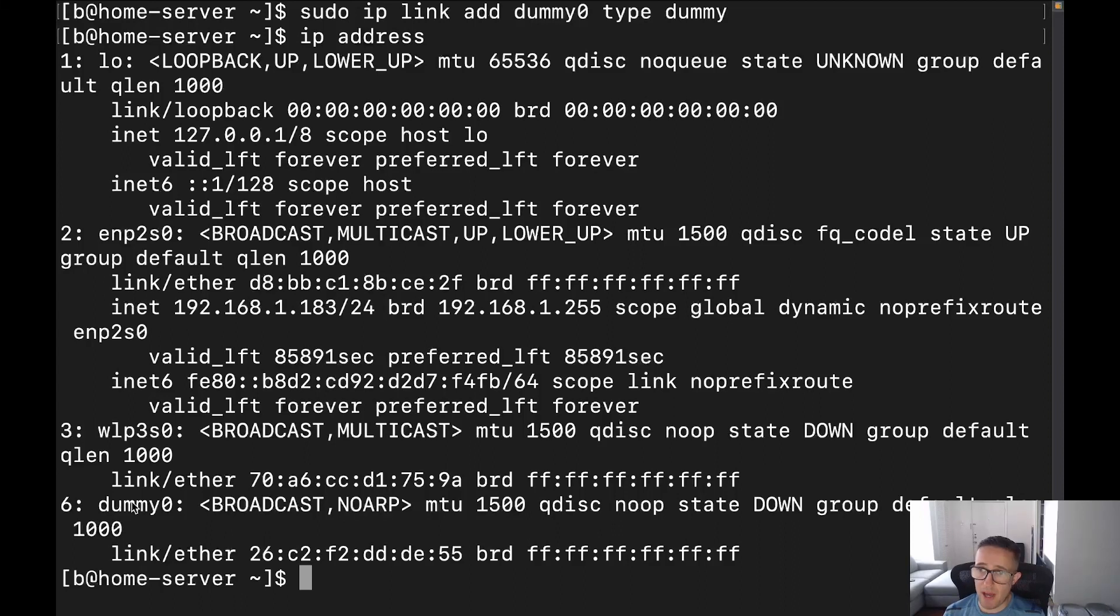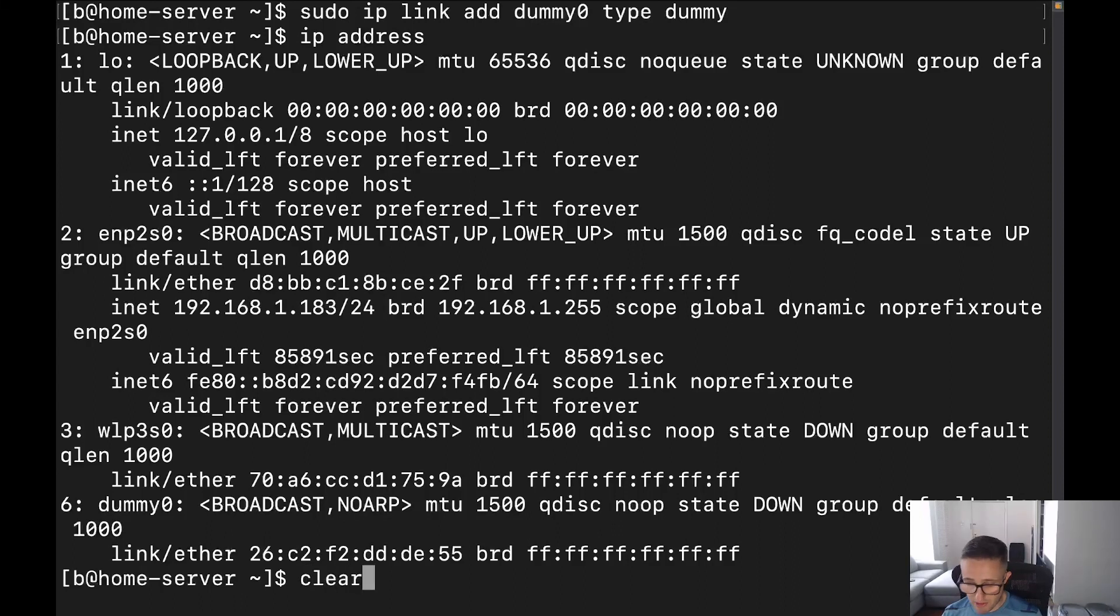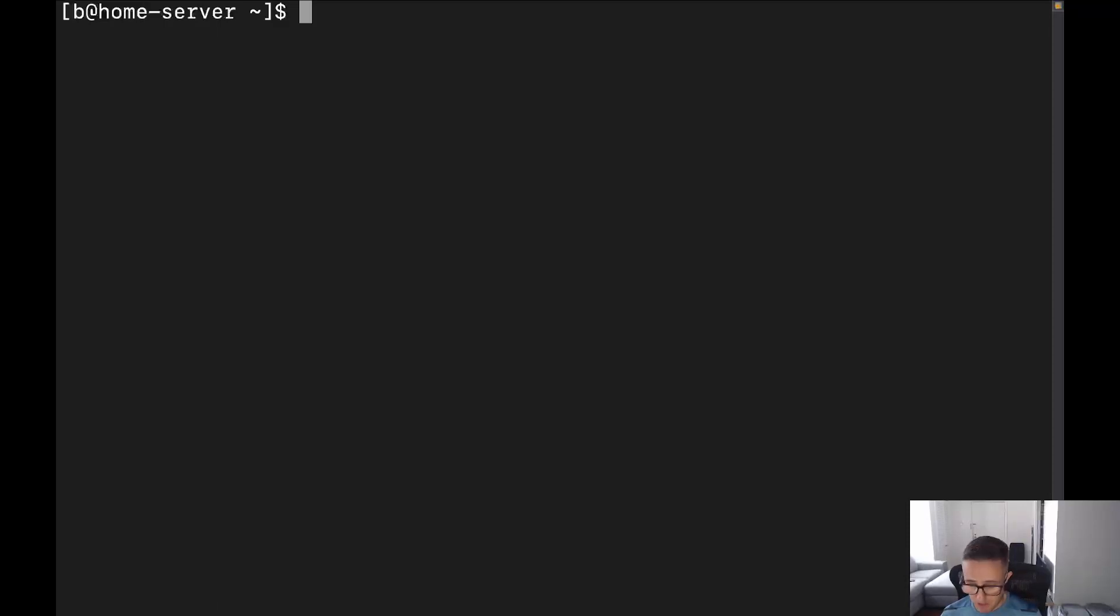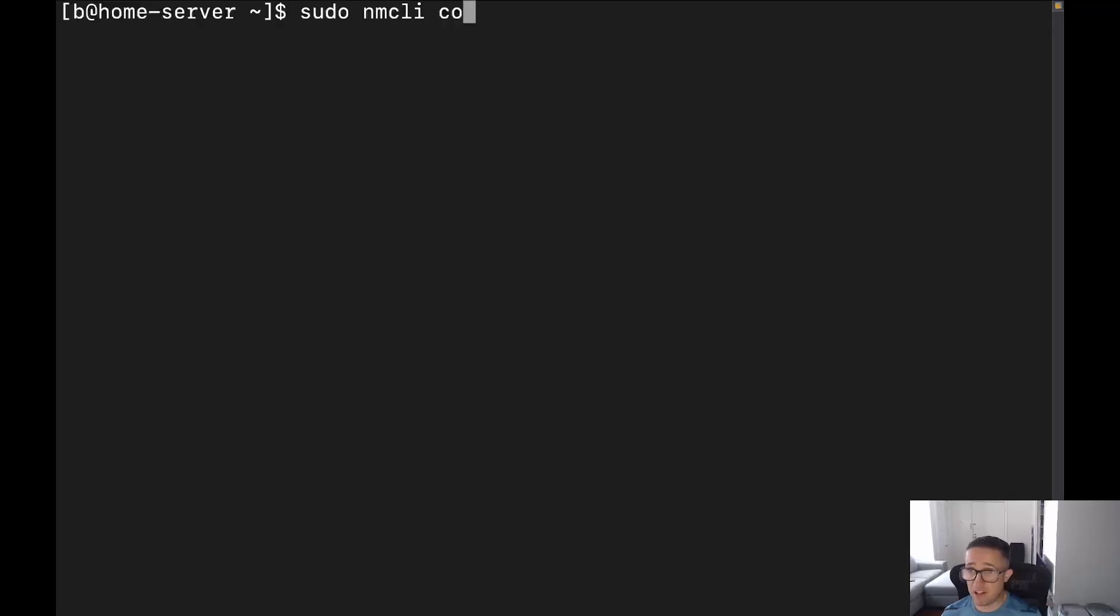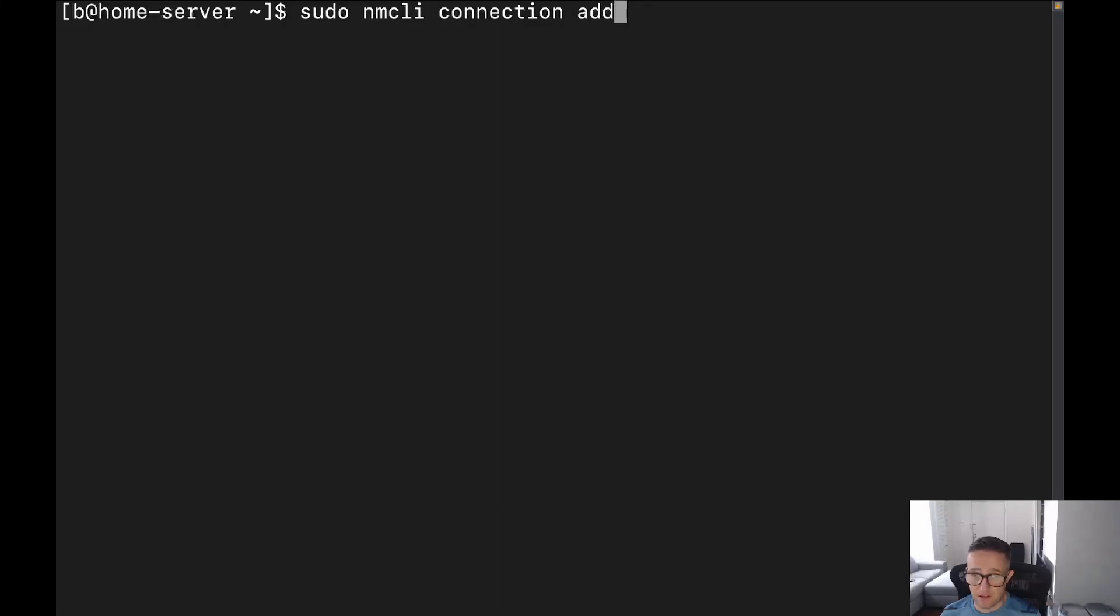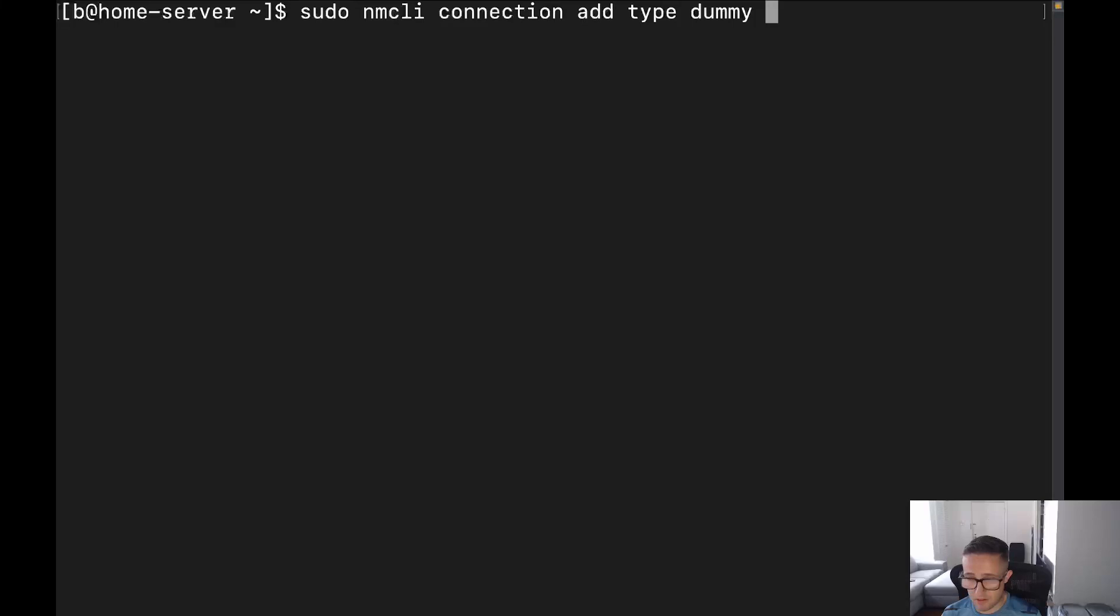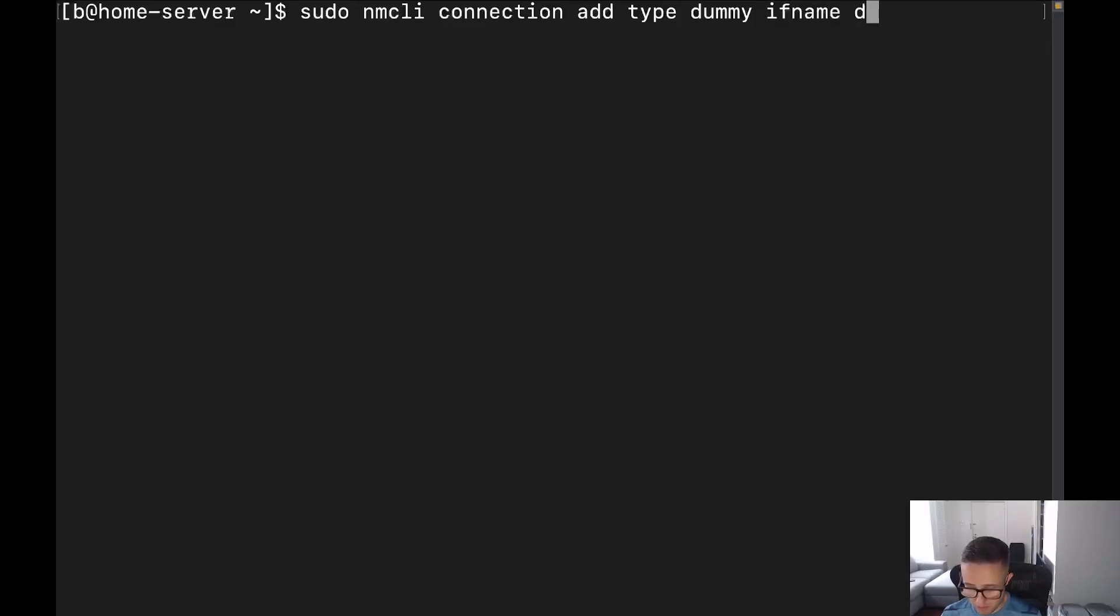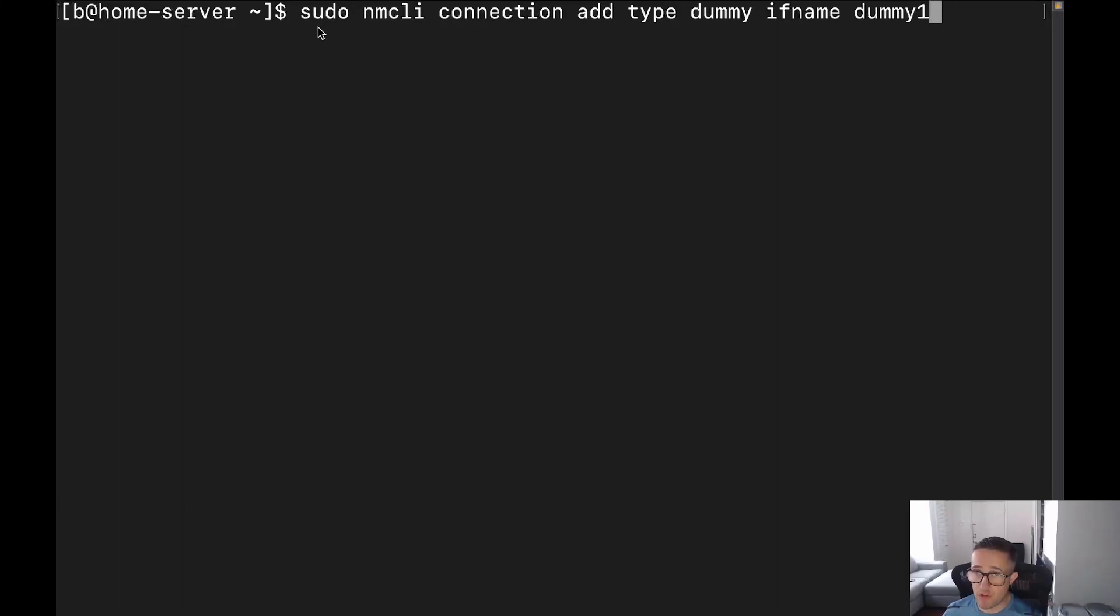So let's go ahead now and talk about the persistent method. So doing the persistent method, we're going to use network manager to go ahead and set that up. So we're going to do sudo nmcli connection. Then we're going to do an add. Then we're going to do type. Then we're going to do dummy. All right. And then we're going to do ifname, and then we're going to call it dummy1. All right. So let's go ahead and go over this command here.